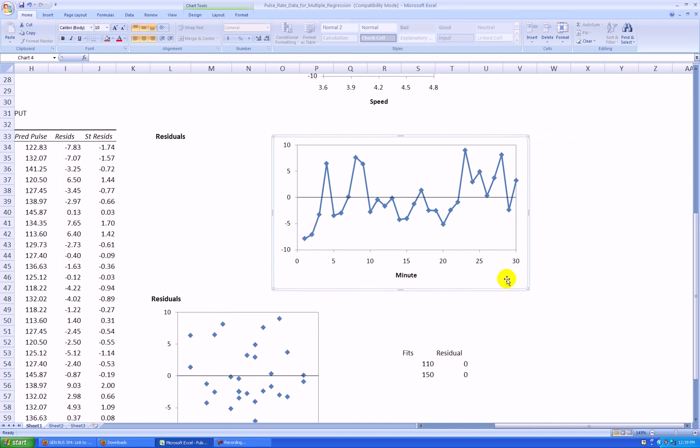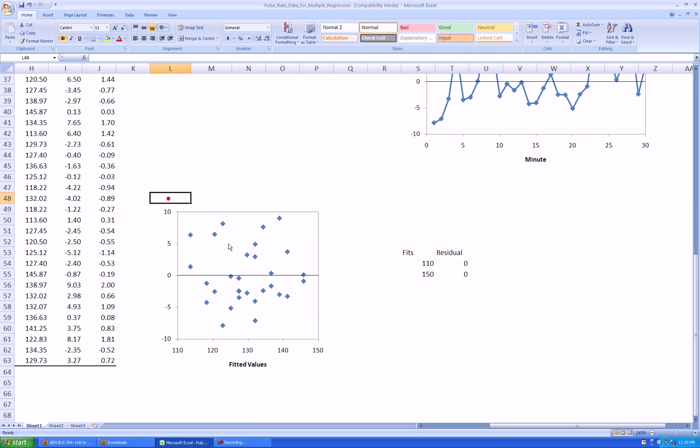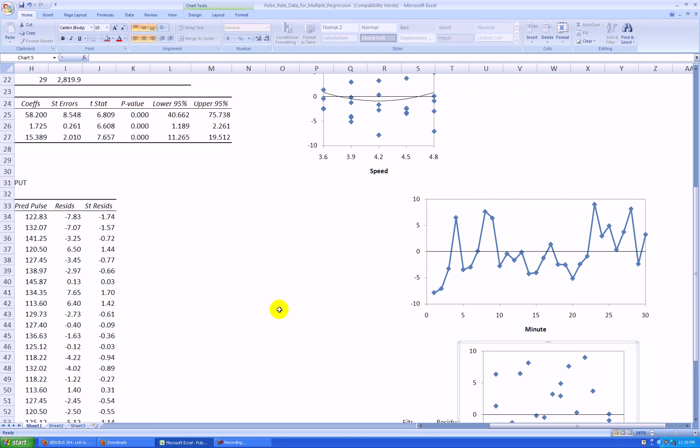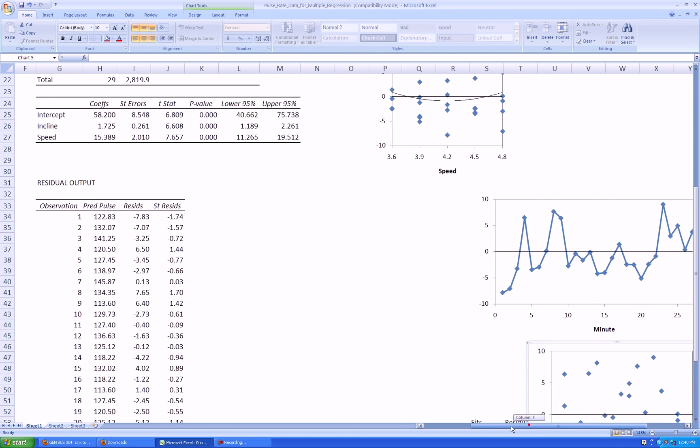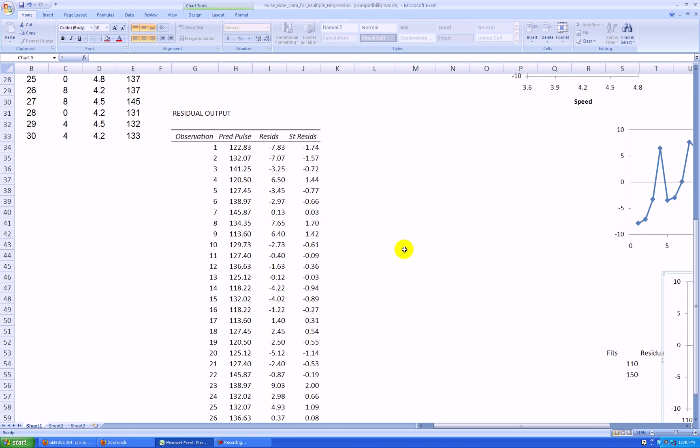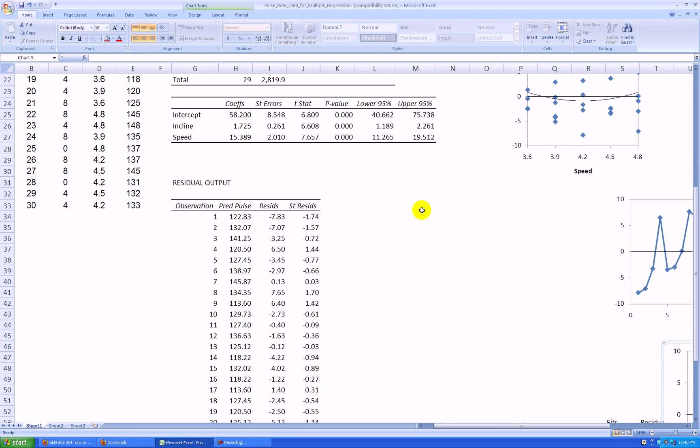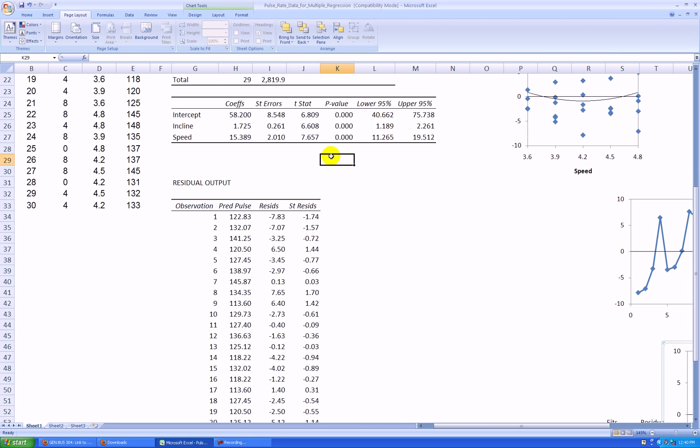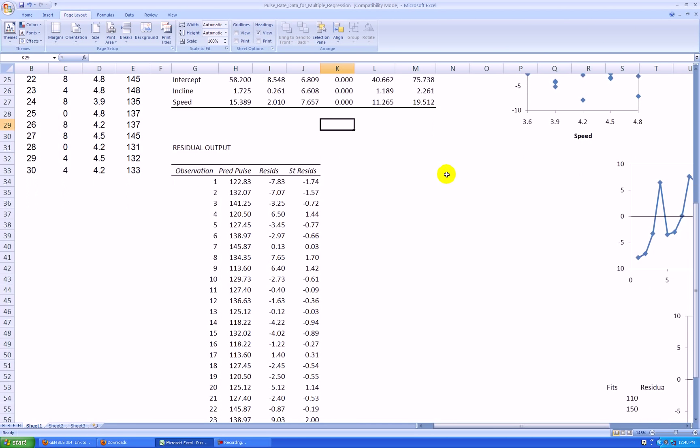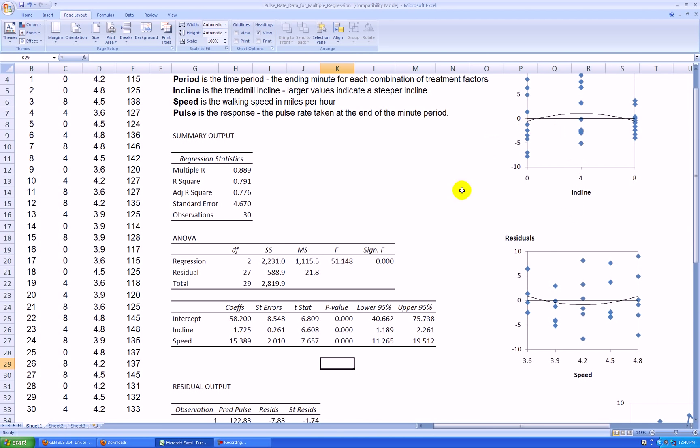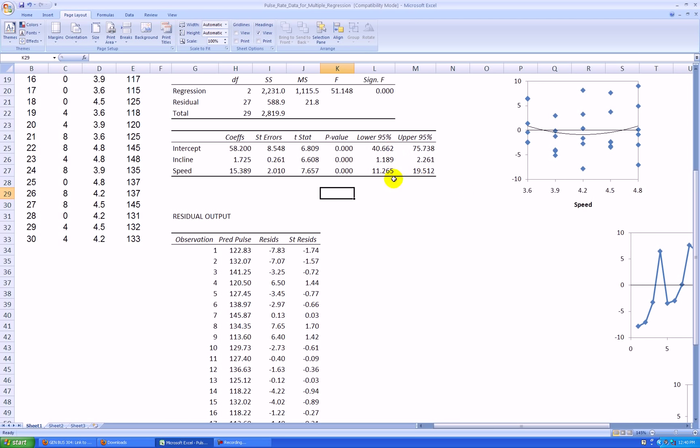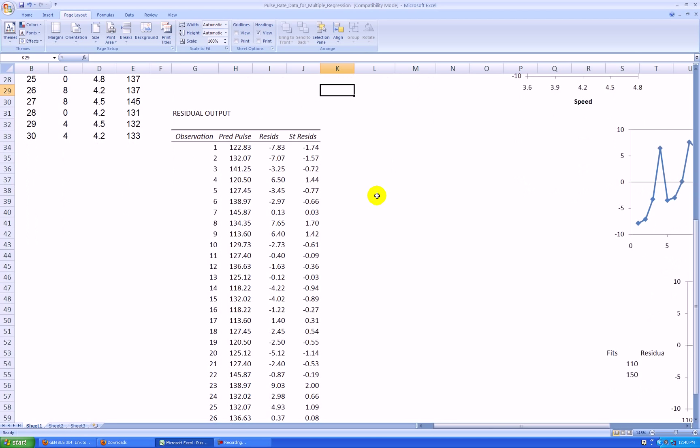Now the regression assumption of normality is not as critical as the other assumptions, and that's because we have central limit effects working for us. So if we violate normality, a central limit effect would make our inference doing confidence intervals, prediction intervals, t-tests, and f-tests still accurate enough as long as we have a large enough sample size. However, if we had violations in independence and constant variance, then that would adversely affect our inference.